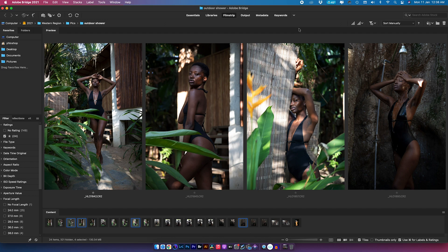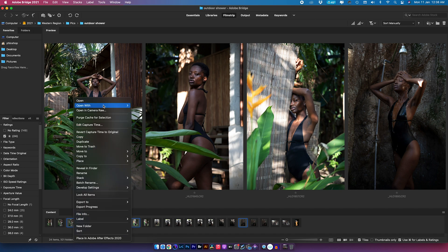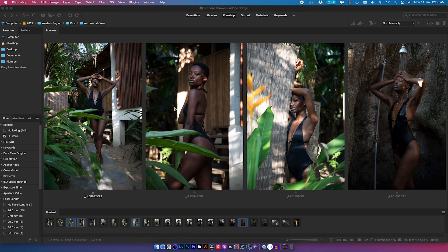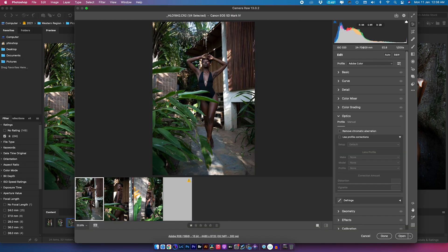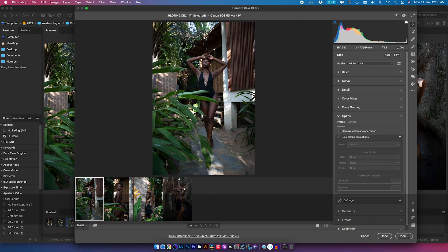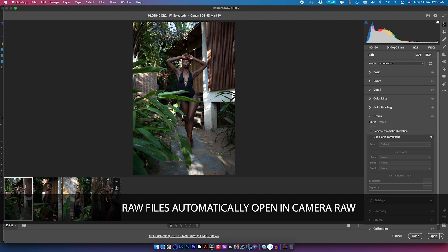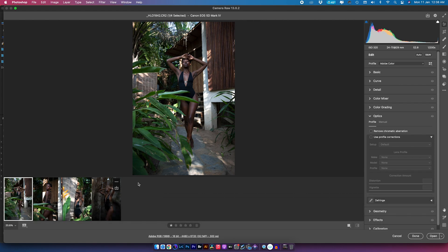I have a few images here that I selected from a shoot I did. I'm going to right-click the images, come down to Open With, and open them with Photoshop.